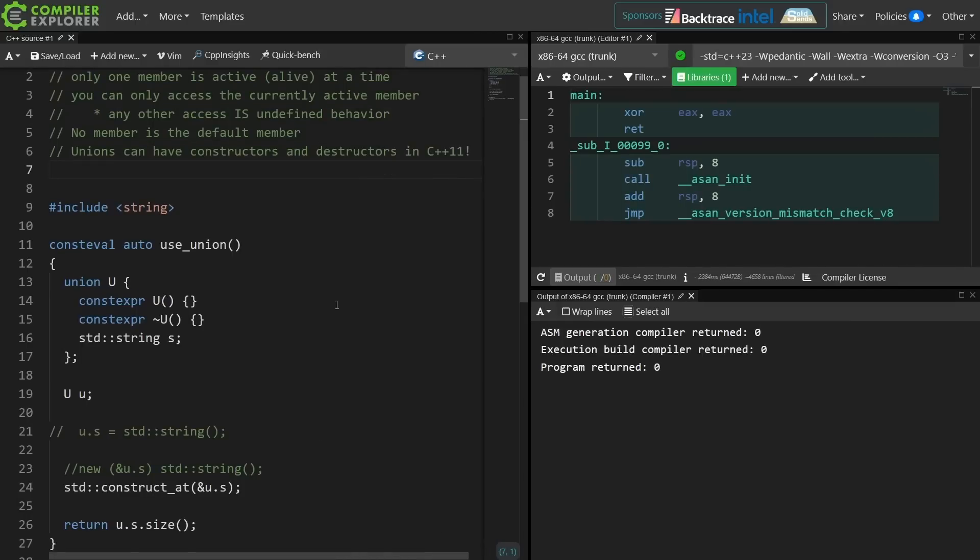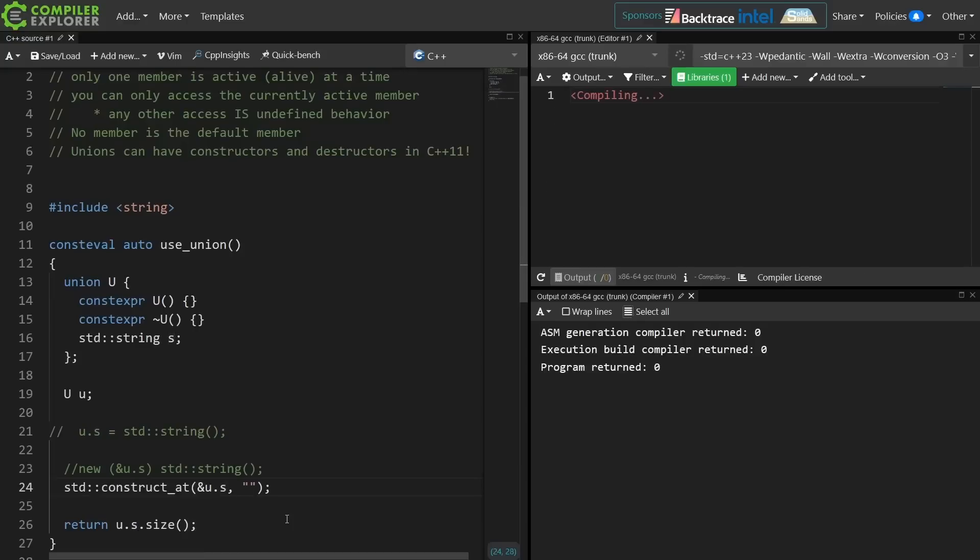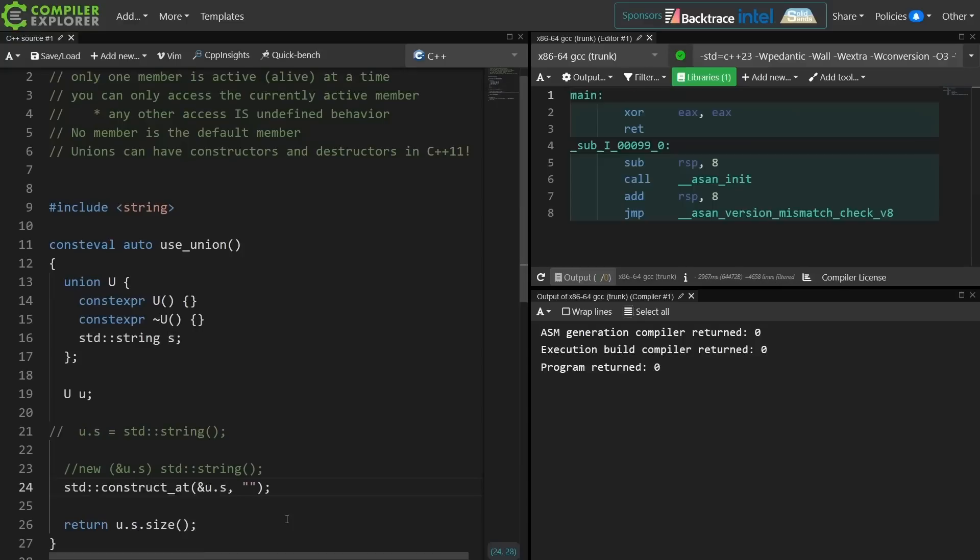But this code actually still has undefined behavior, and it's not entirely clear where that is, so I'm going to go ahead and add it here to make it obvious.